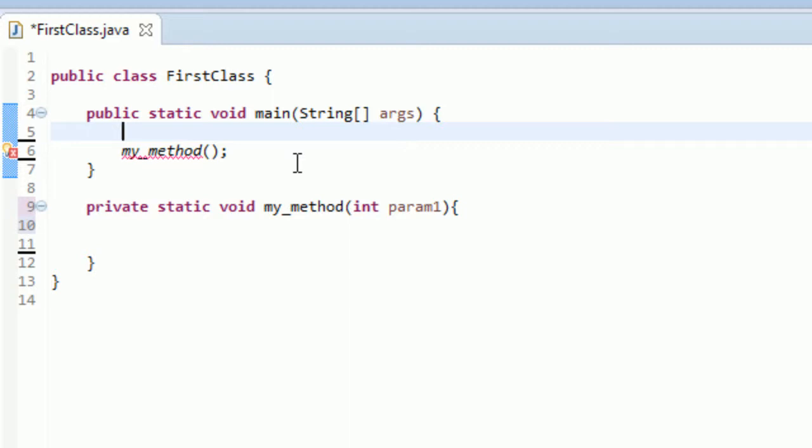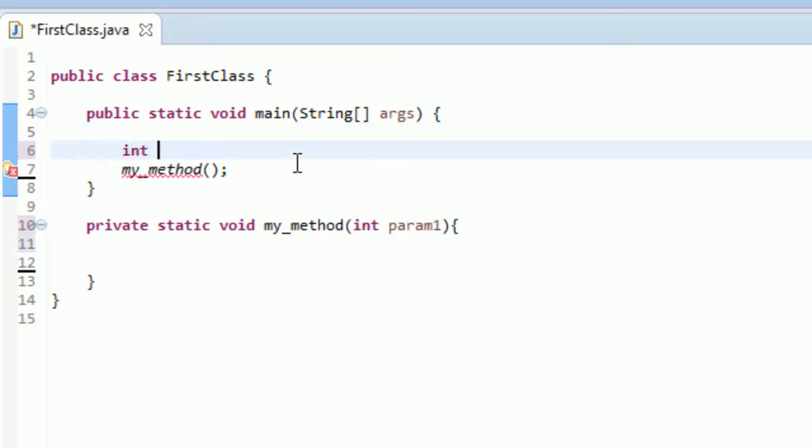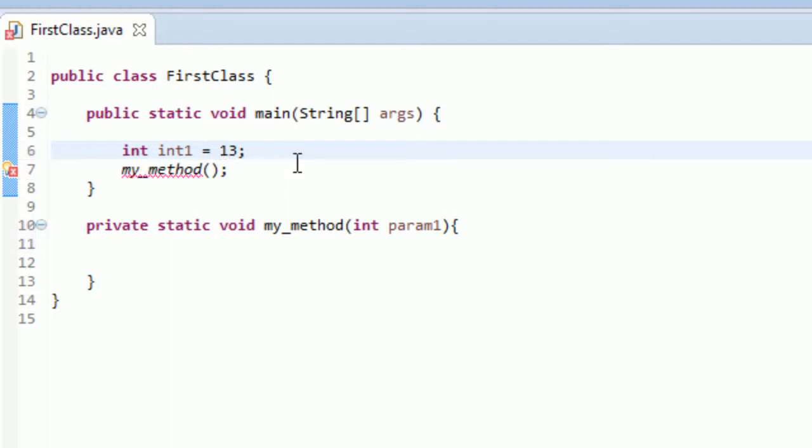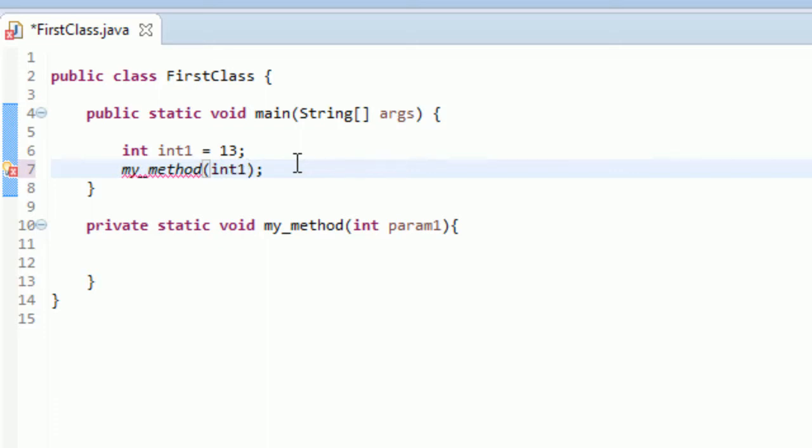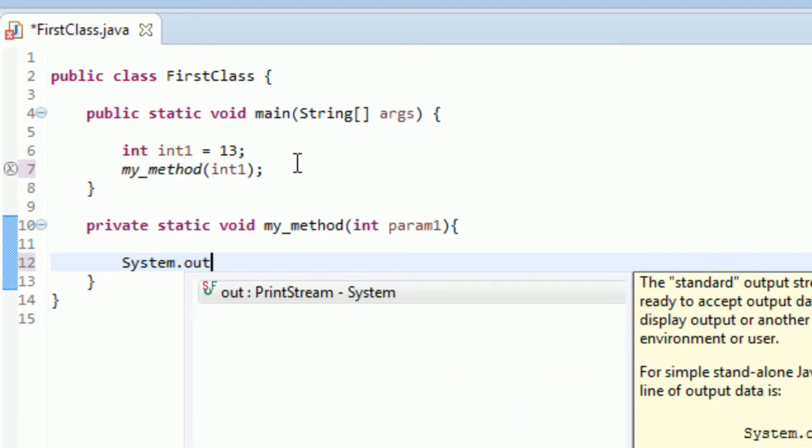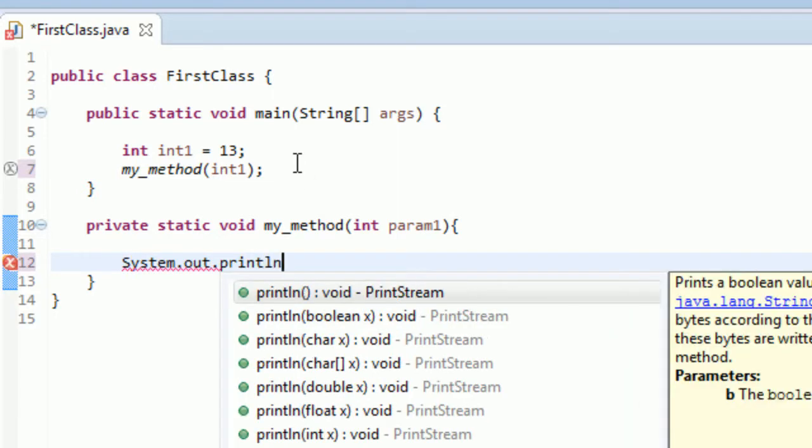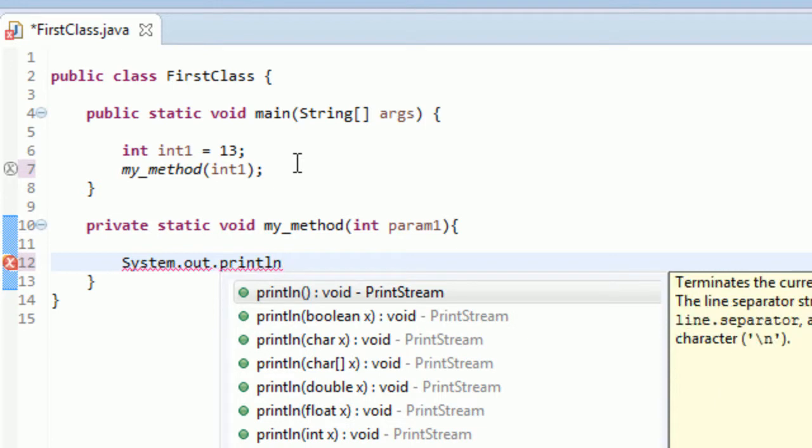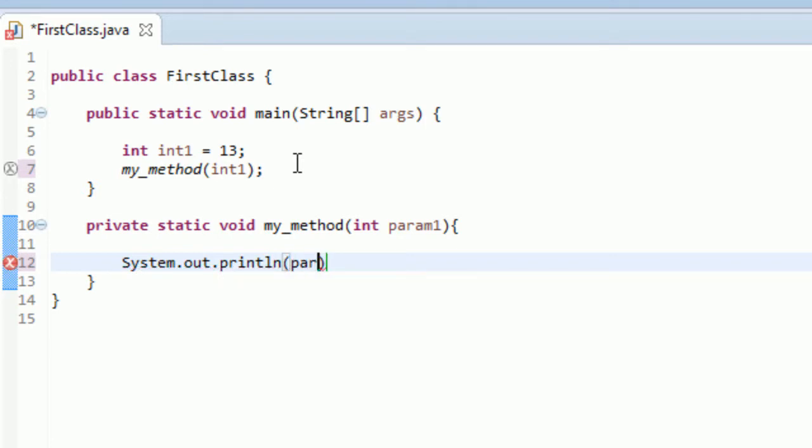Since we're saying that there should be an int, let's make an int in the main method. Let's just call it... it's always so hard to name variables. So let's just go int1. I am so creative. And we'll set it equal to 13, because I think this is the 13th tutorial, lucky number 13. And so we're going to pass in int1. And now what it's going to do is it's going to pass this int1 variable into my method. So now we need to actually write my method. Let's just have a simple output method, and we're going to output param1.